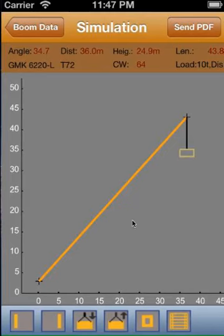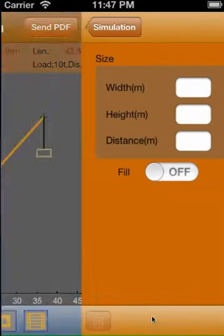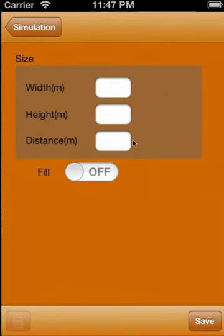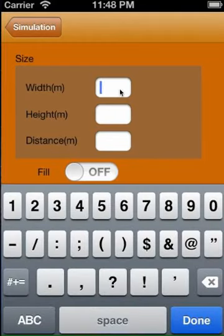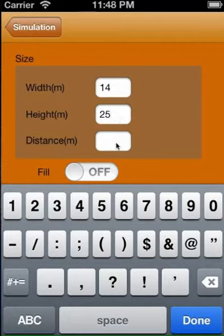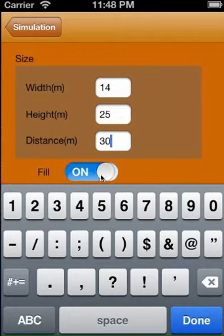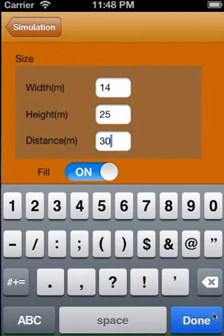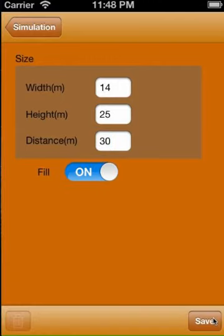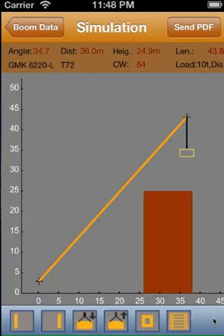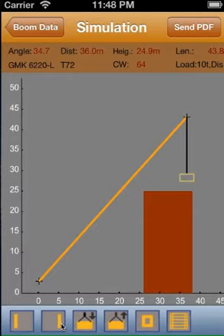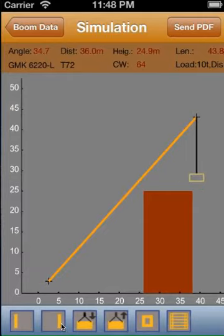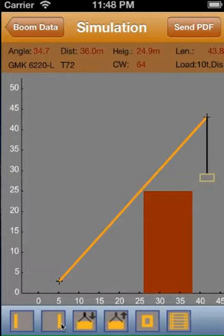We draw now the obstruction building: width 40 meters, height 25 meters, and distance 30 meters to the crane. With the boom simulation we move to the right load point.